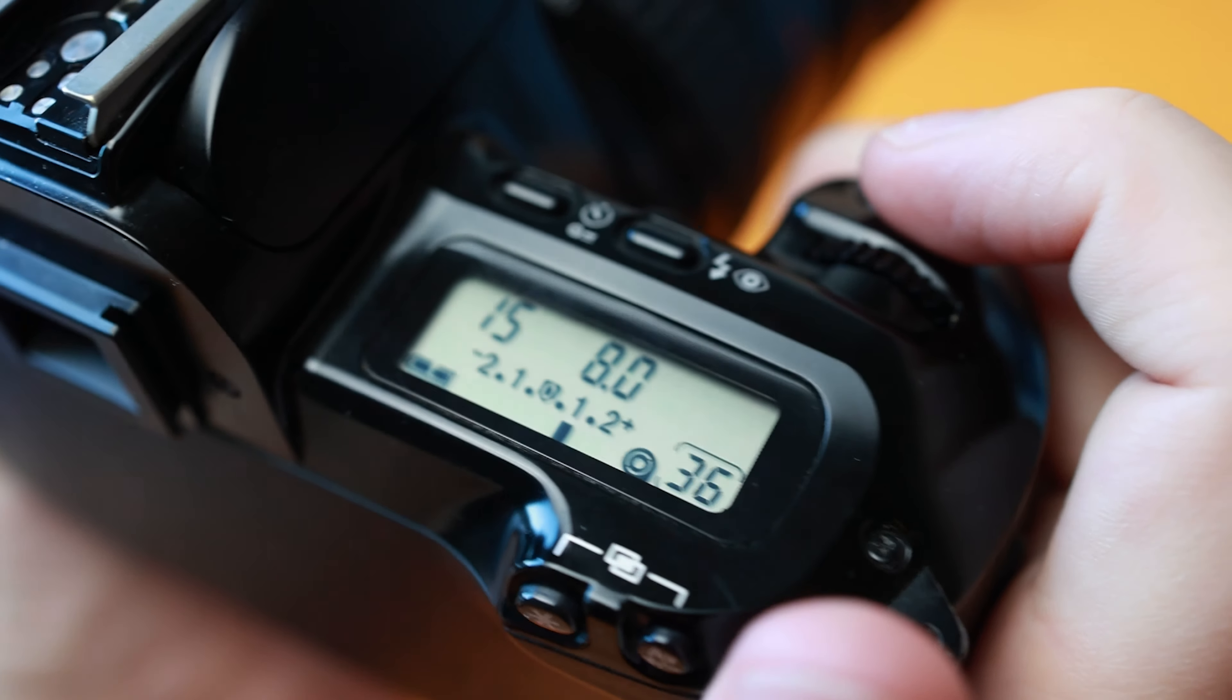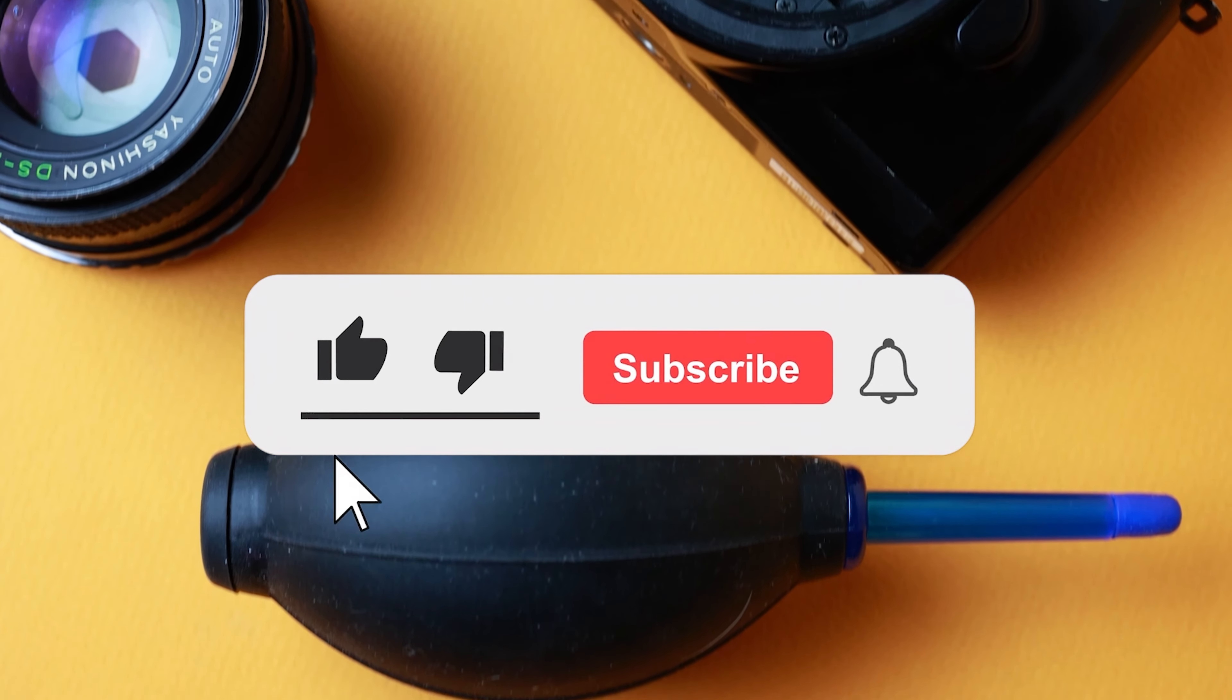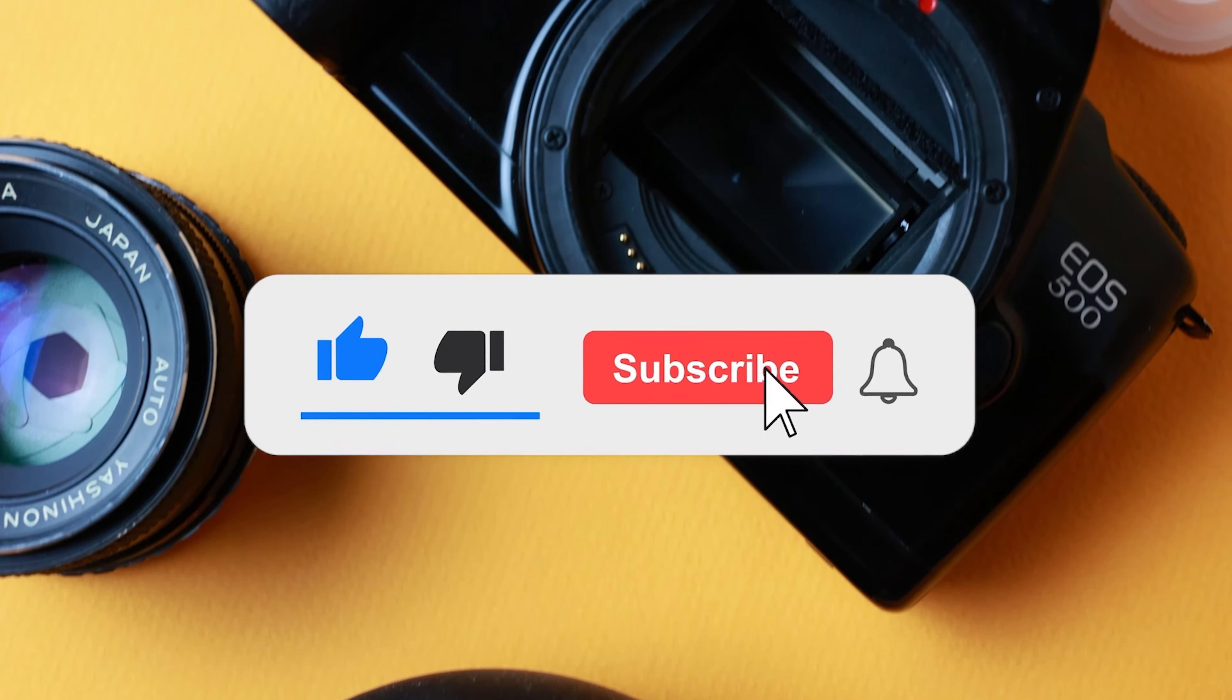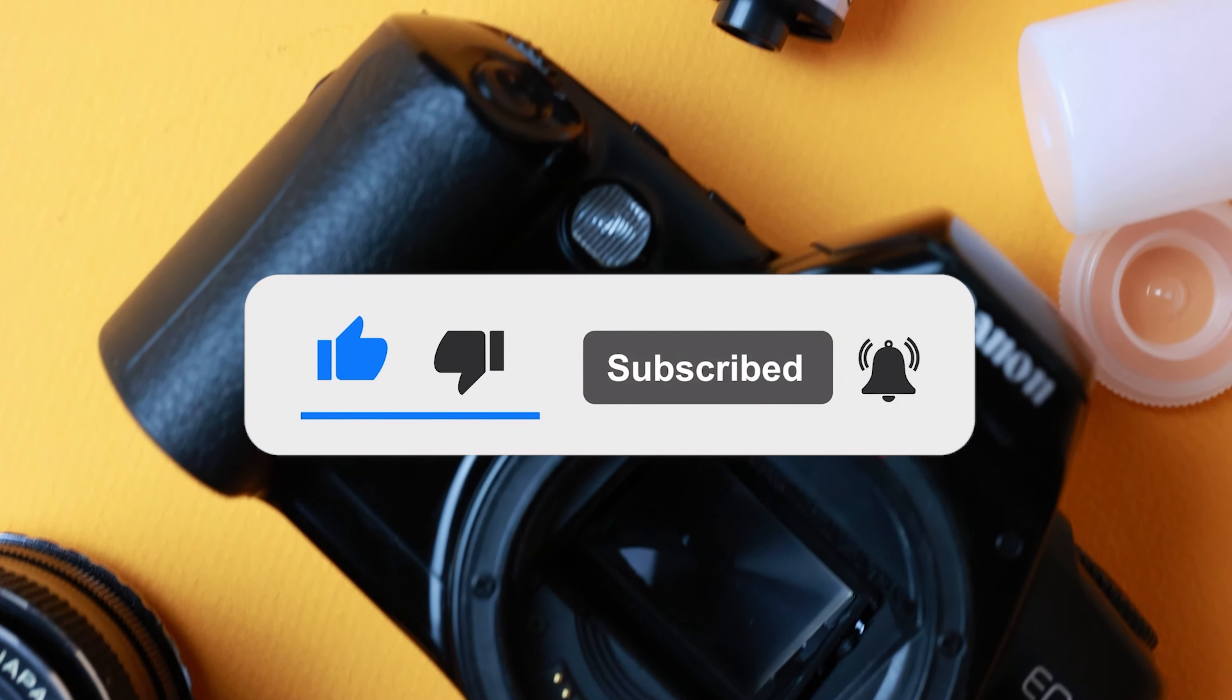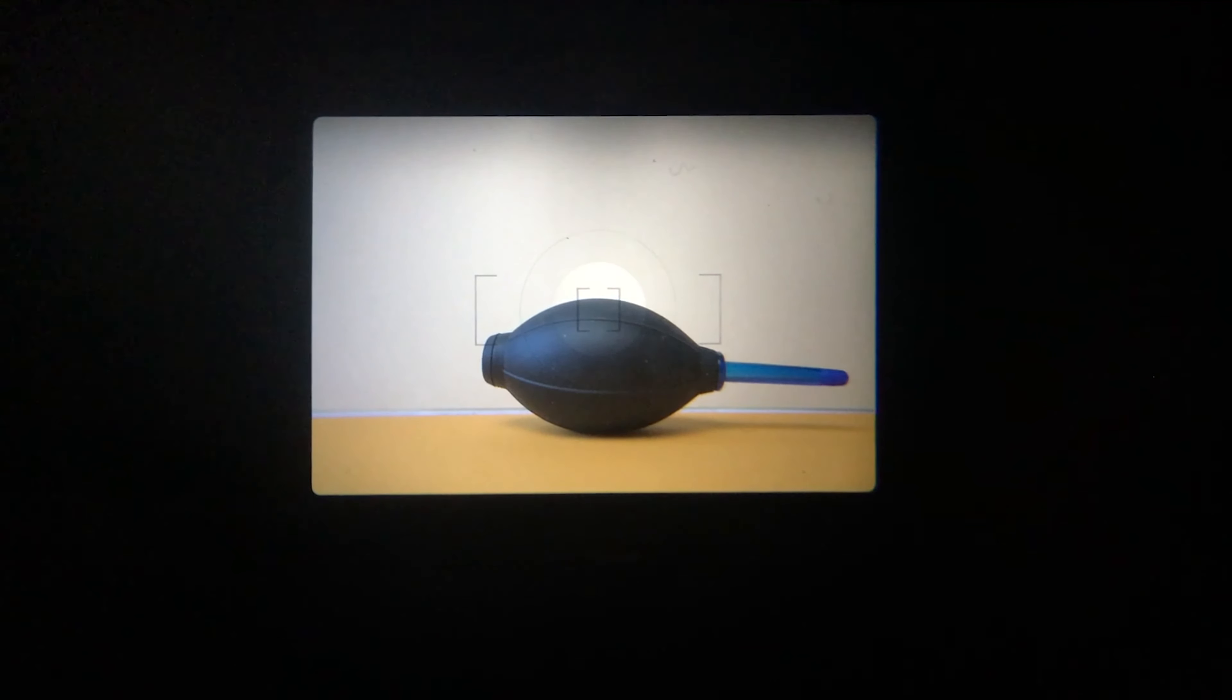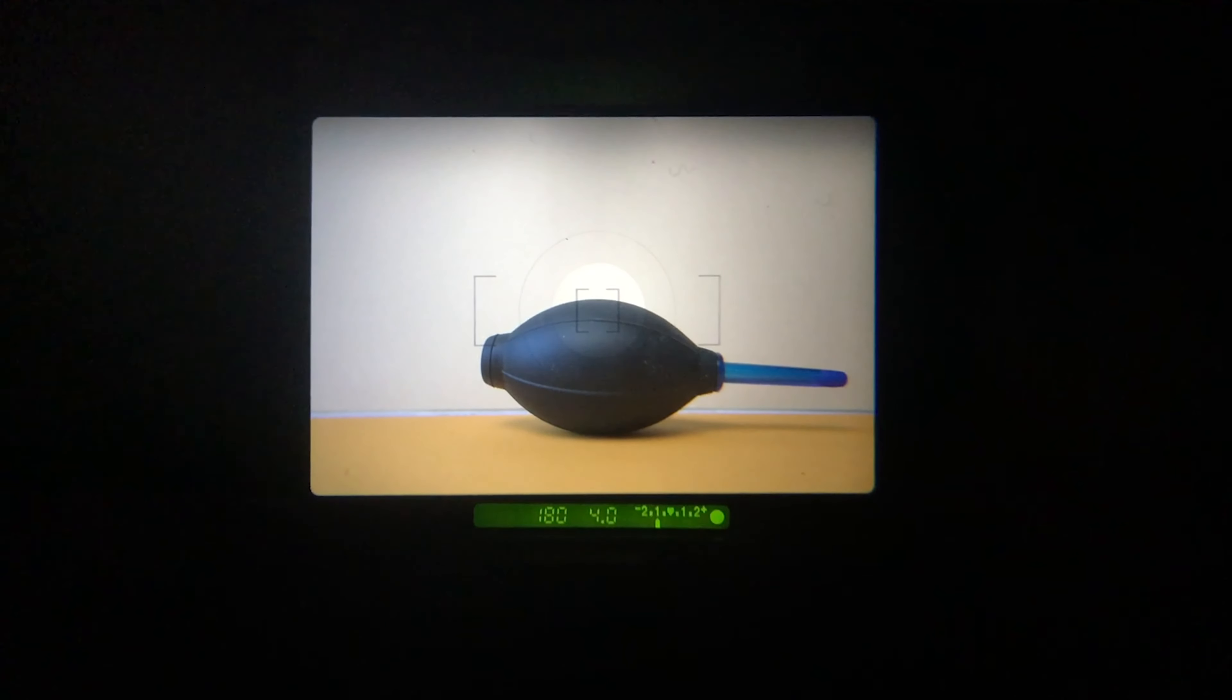Since film will capture and retain highlights better than digital cameras but shadows will be grainy and muddy, it is better to expose for the shadows by overexposing rather than underexposing. This is the opposite of what is typically done for digital cameras.